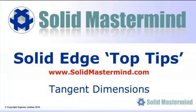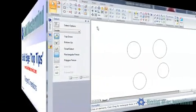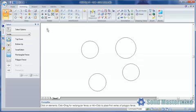In this session, we'll look at some of the other useful options we can use when using the Smart Dimension command. As we've seen already in previous Top Tip videos, the Smart Dimension command is very versatile and can be used in a very large majority of dimensioning scenarios.